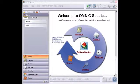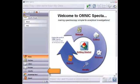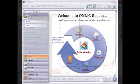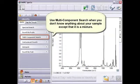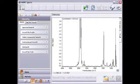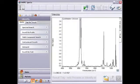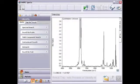All of the search tools are located in the Identify view. Select multicomponent search when you don't know anything about your sample except that it is a mixture. The search algorithm uses an iterative technique to find the combination of spectra that best matches your unknown.